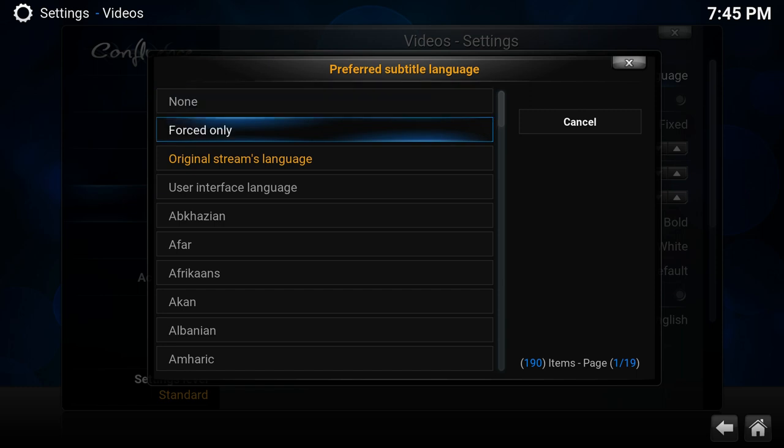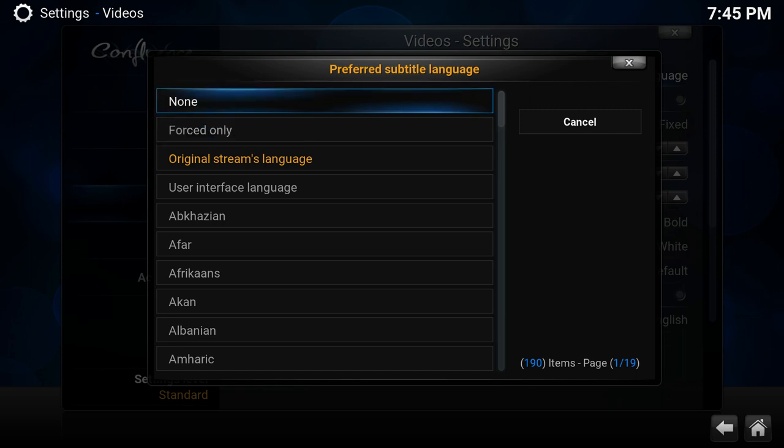Next one we have is Forced. Some subtitles have a flag in the file which makes them forced, so they are forced to display. There's a slight difference between normal subtitles and the forced ones.